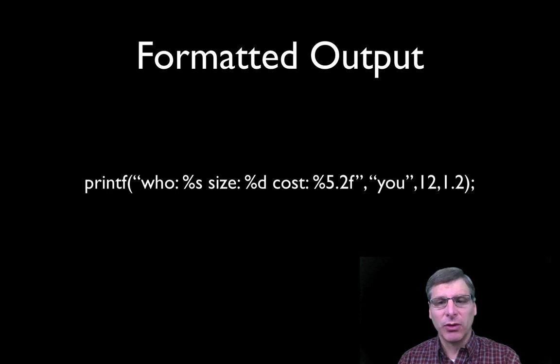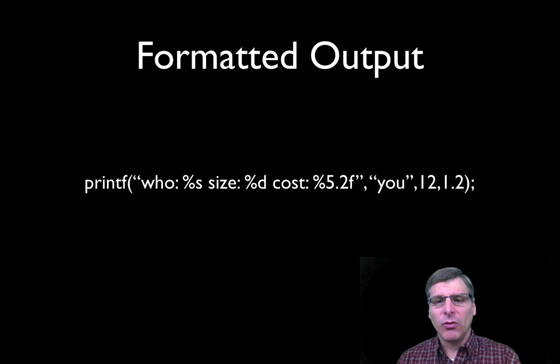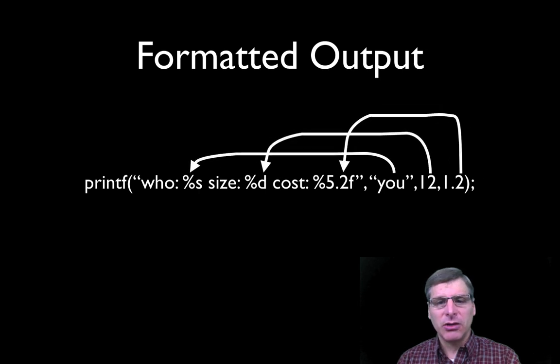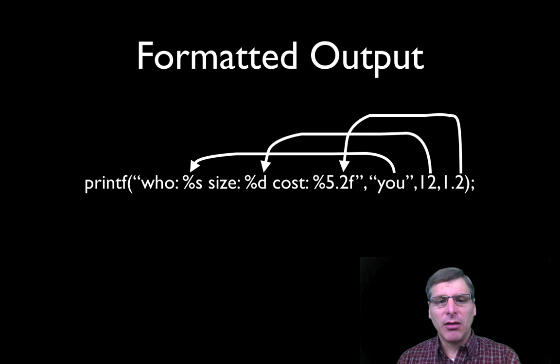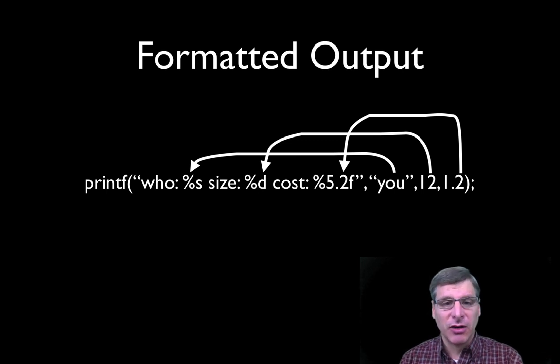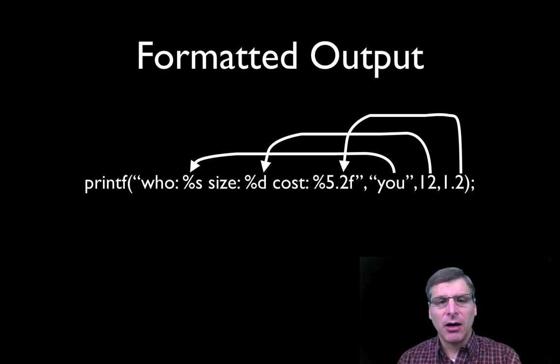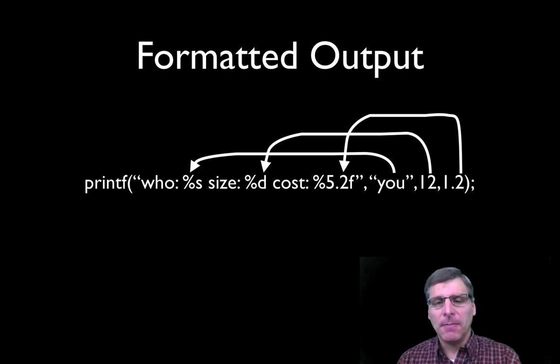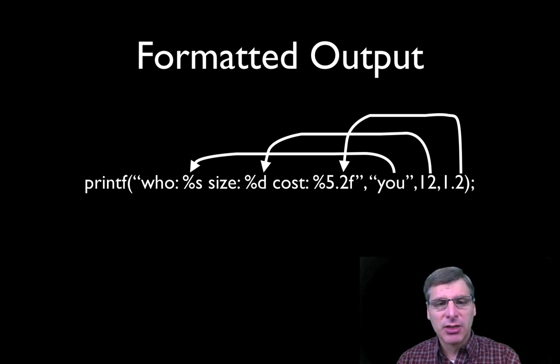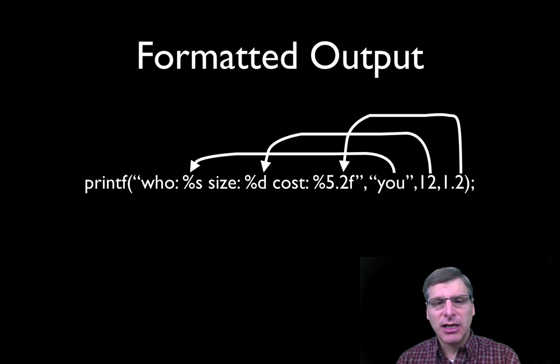What this means is that the values on the right are going to be substituted in the format string. They're going to substitute the percent s, for example, with the string u, the 12 with the percent d, and the 1.2 with the percent 5.2f. And this works in a positional fashion.